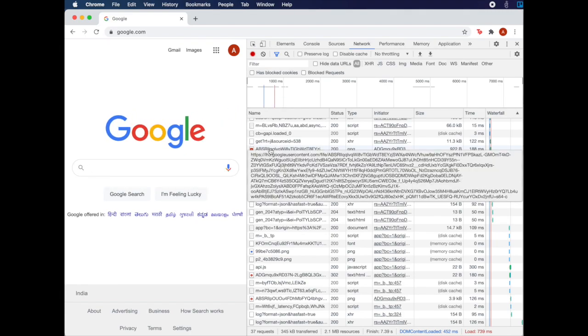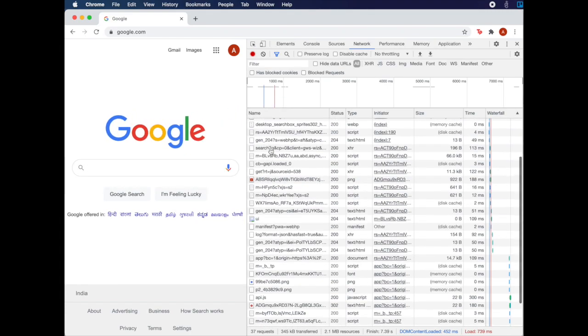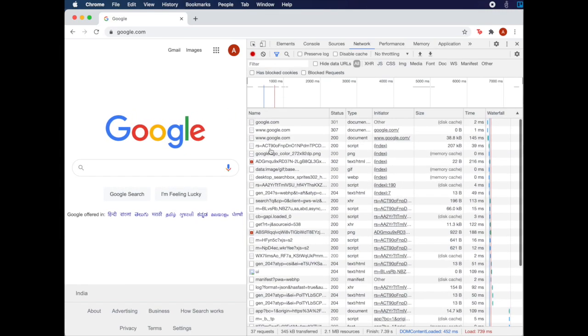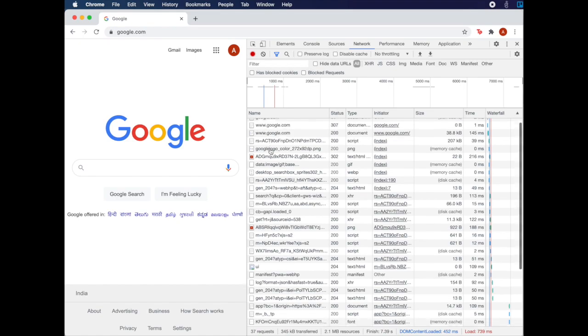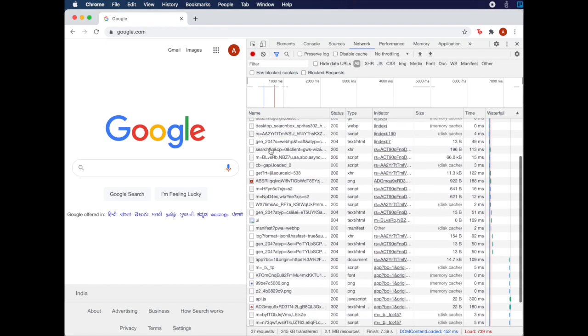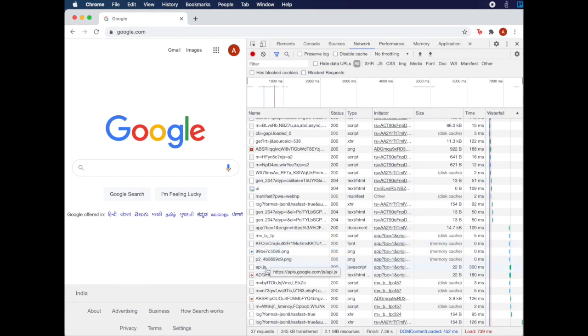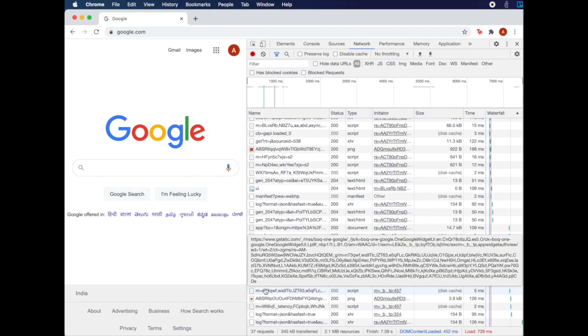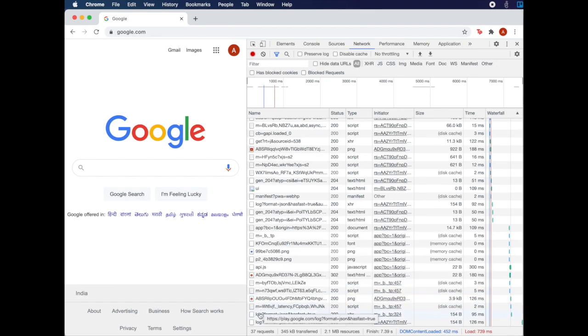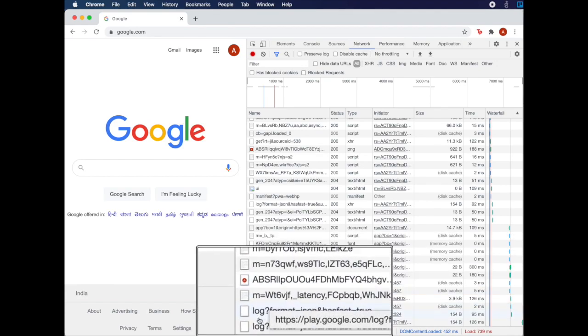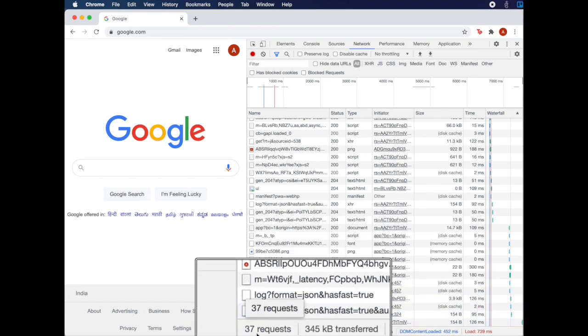In the Developer Tools window, you can see a list of all the network requests that were made to serve Google's homepage. Observe this screenshot for a bit and try to see how many requests were actually made.